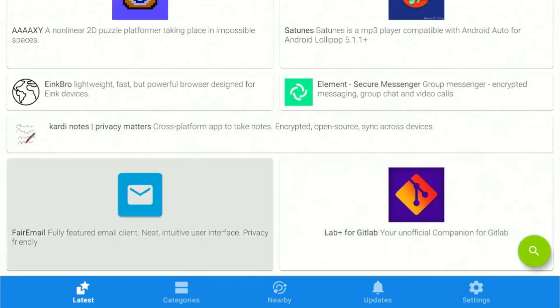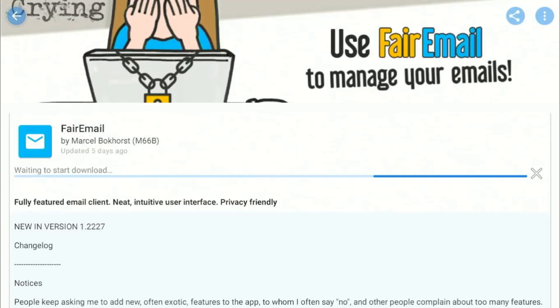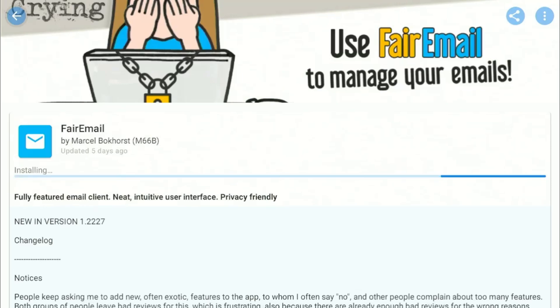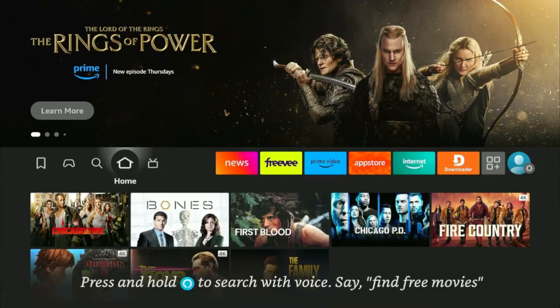Choose any app you want to download and click Install. Once the installation ends, you can open the app and start using it.